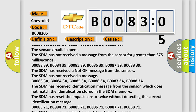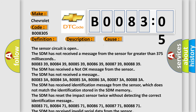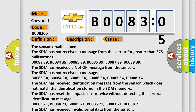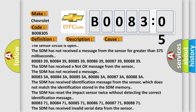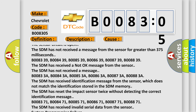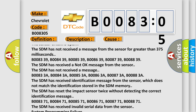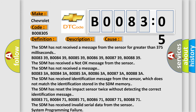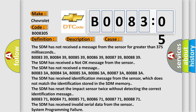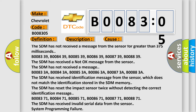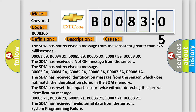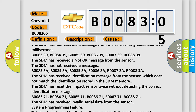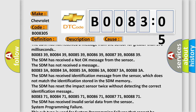B00833A, B00843A, B008539, B008639, B008739, B008839 — the SDM has received an identification message from the sensor which does not match the identification stored in the SDM memory. The SDM has reset the impact sensor twice without detecting the correct identification message.